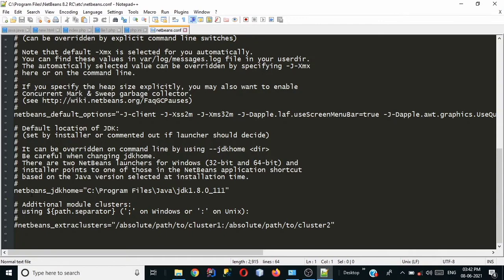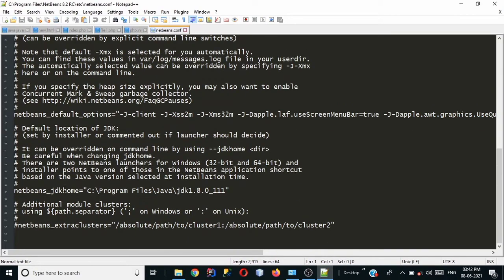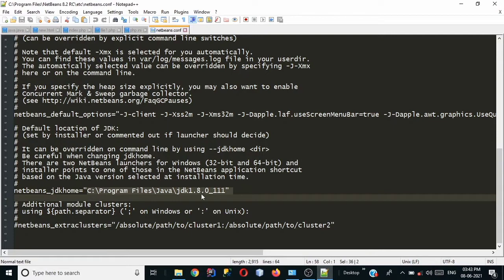Now as you can see scroll down and as you can see the NetBeans JDK home variable is containing a path which is c program files java jdk 1.8.0 but this is not the JDK that we have.